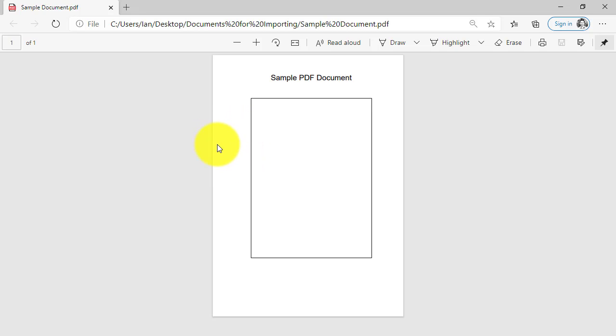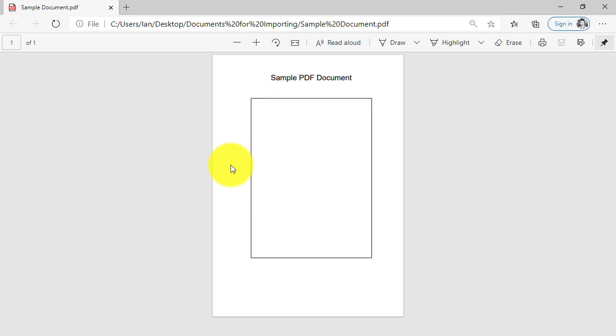So this could be in reality a diagram of a proposed building that someone else has produced and made a PDF of. It could be a site plan I suppose. It doesn't really matter what it is.